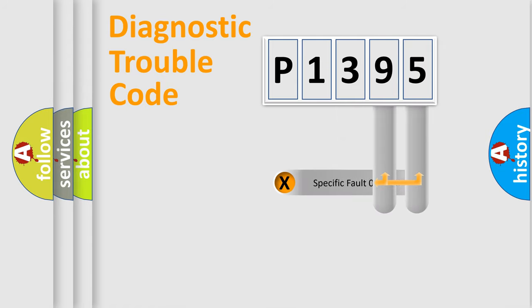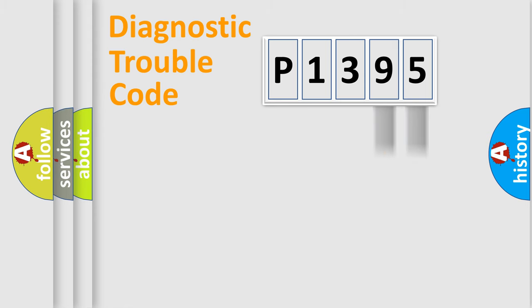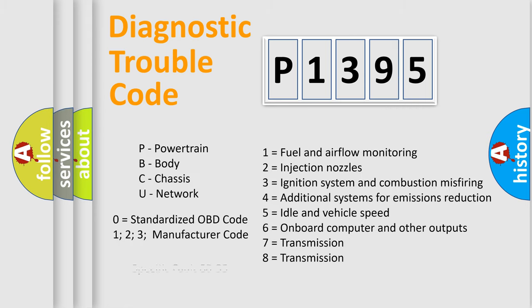Only the last two characters define the specific fault of the group. Let's not forget that such a division is valid only if the second character code is expressed by the number zero.